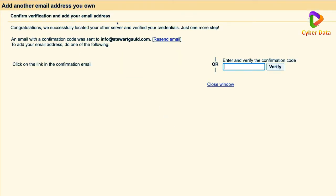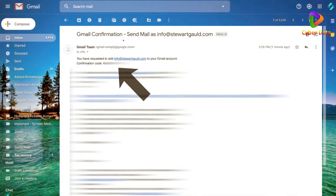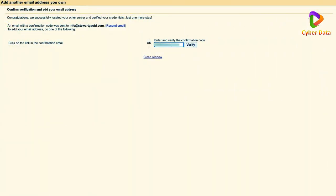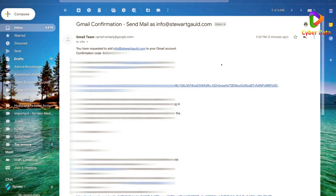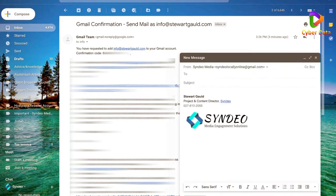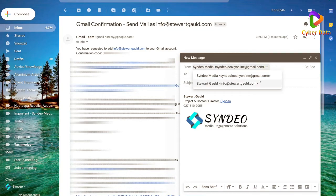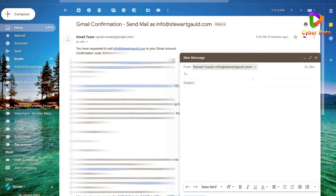Now confirm verification by entering the code sent to the forwarding email, which lands in your Gmail inbox. Head to your inbox, find the Gmail confirmation, copy the verification code, head back to the previous screen, paste the code, and click 'Verify.' That's it! Now when you click 'Compose,' you can click the 'From' dropdown — instead of your regular Gmail — and select the new alias, info@stuartguld.com, and send professionally branded emails.